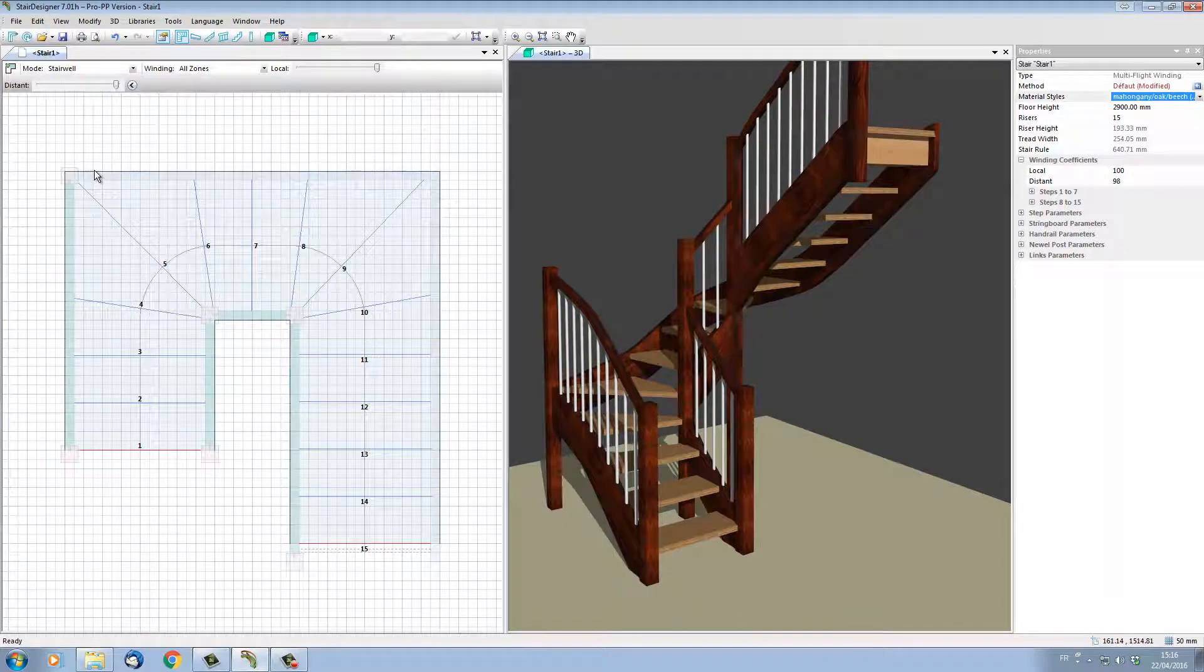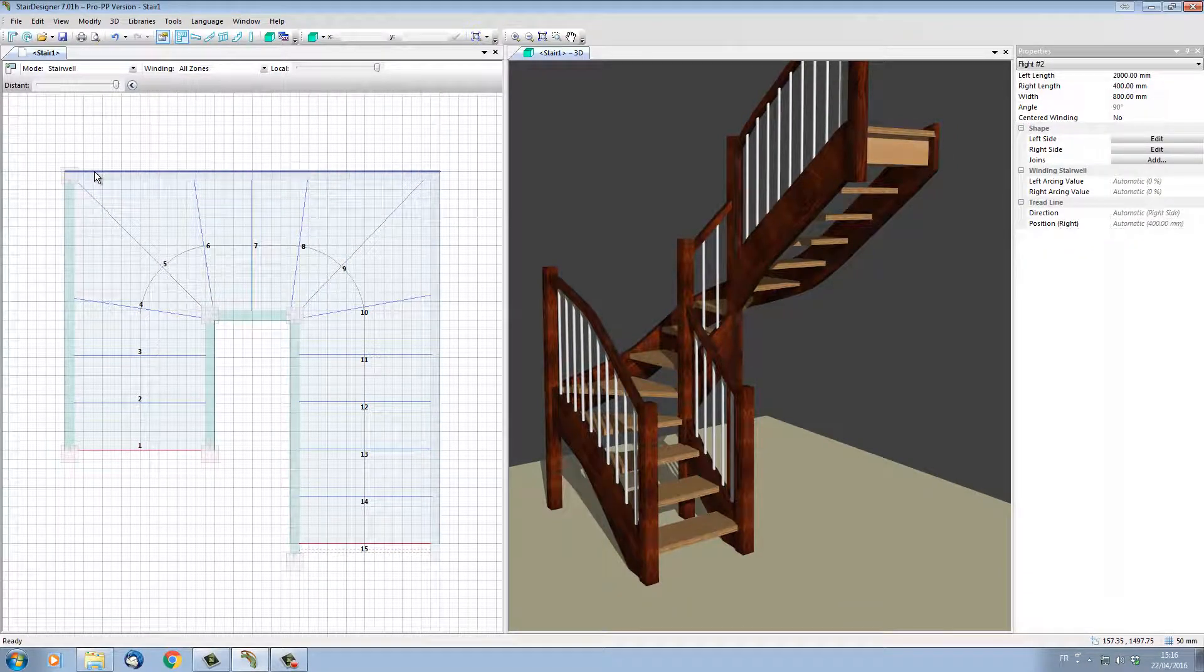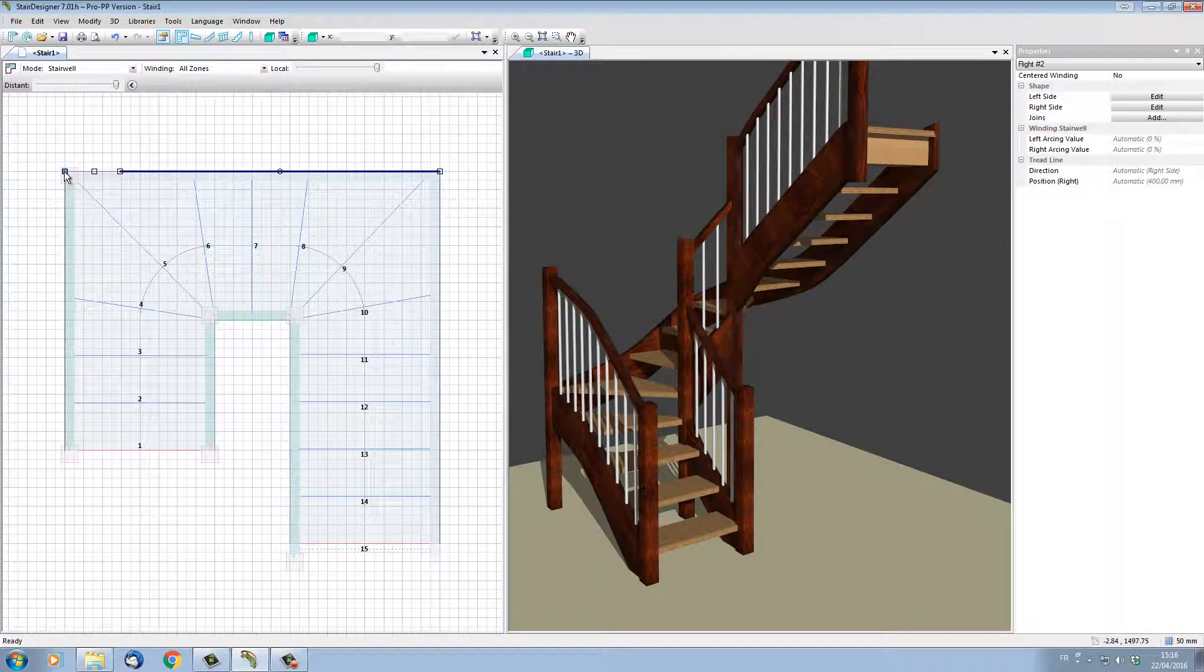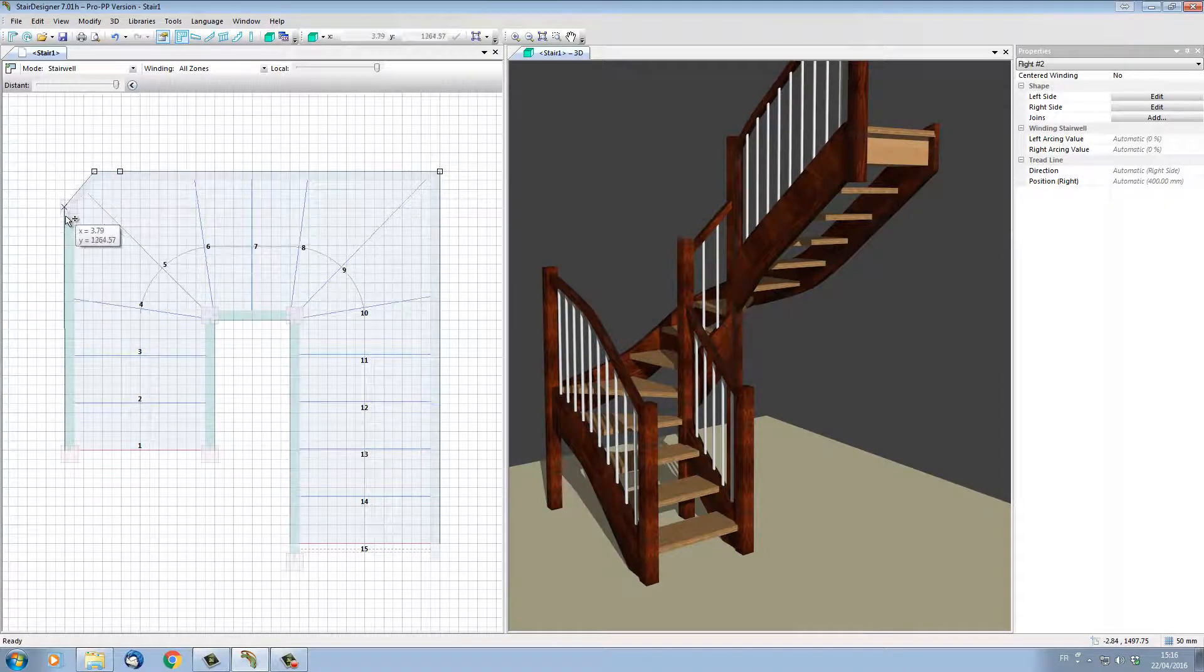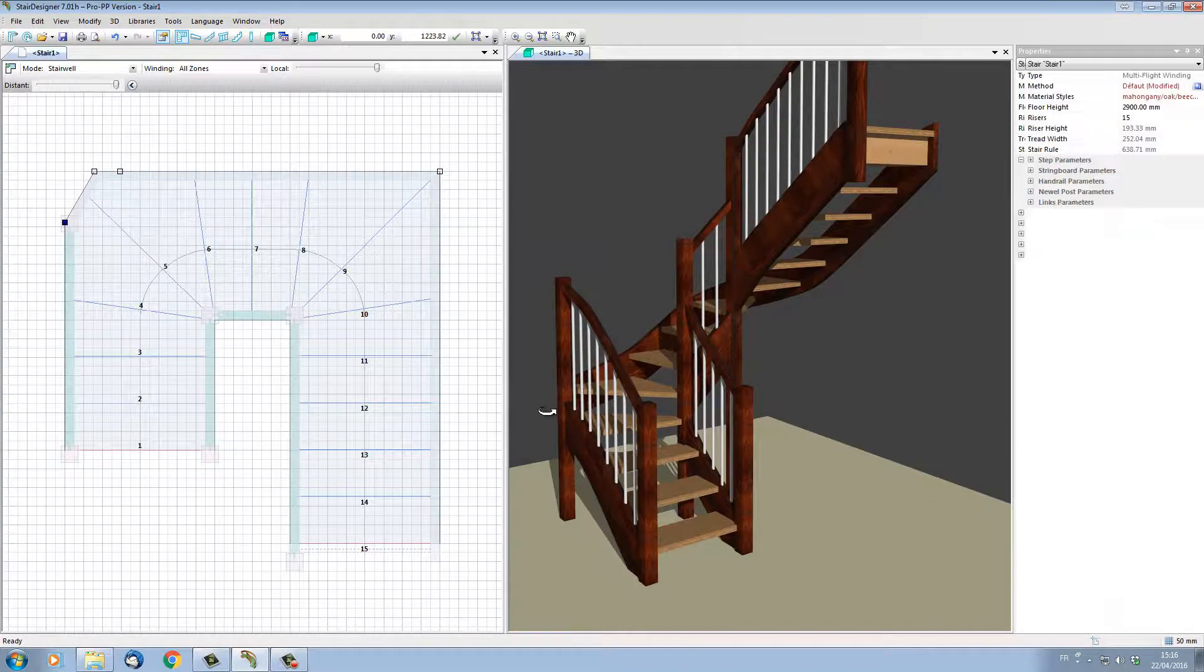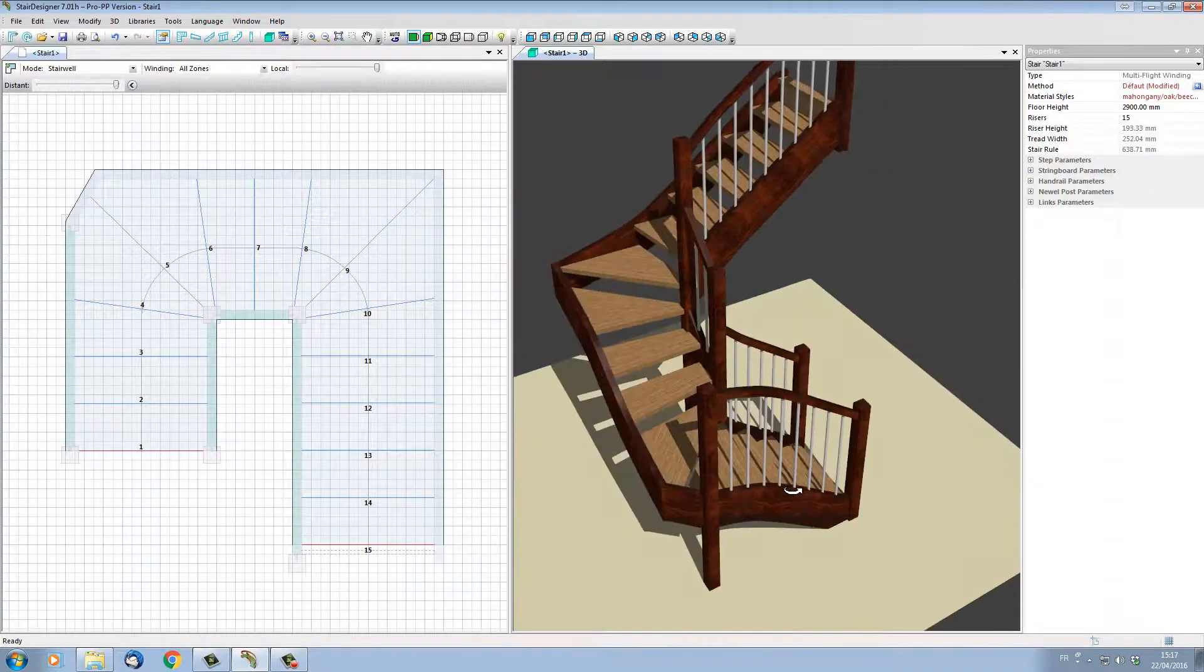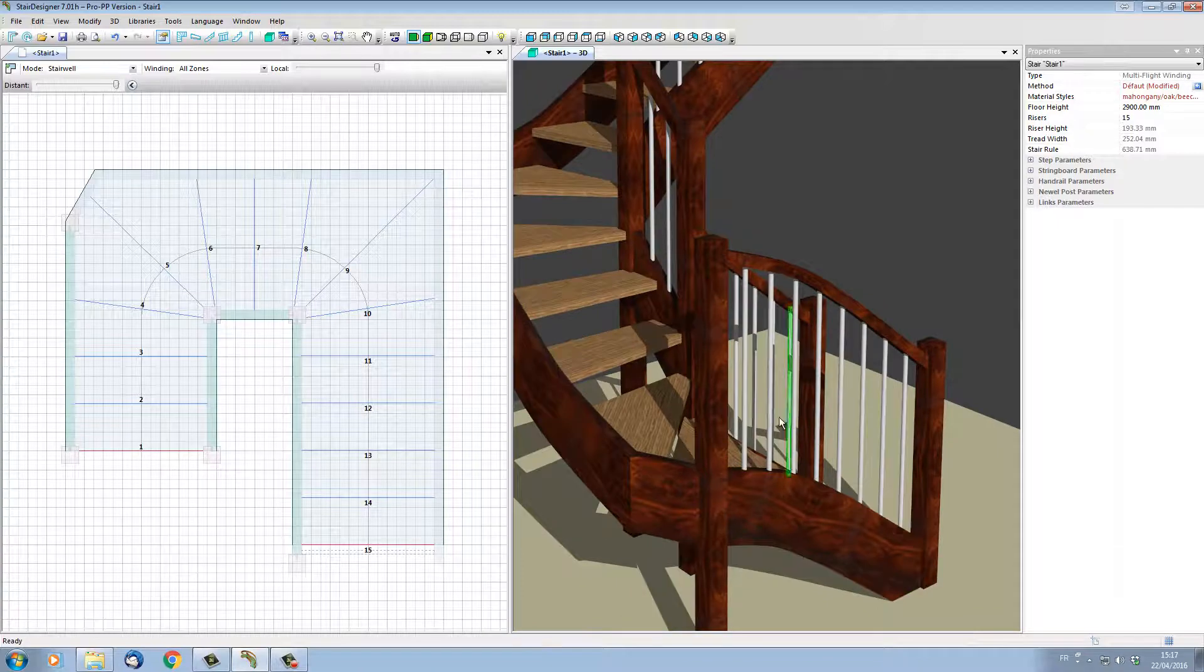I'm now going to select the wall string and divide it by clicking on it into three sections. I can now click on one of my points and move this newel post forward. If I look in 3D, all the changes are being updated automatically into 3D.